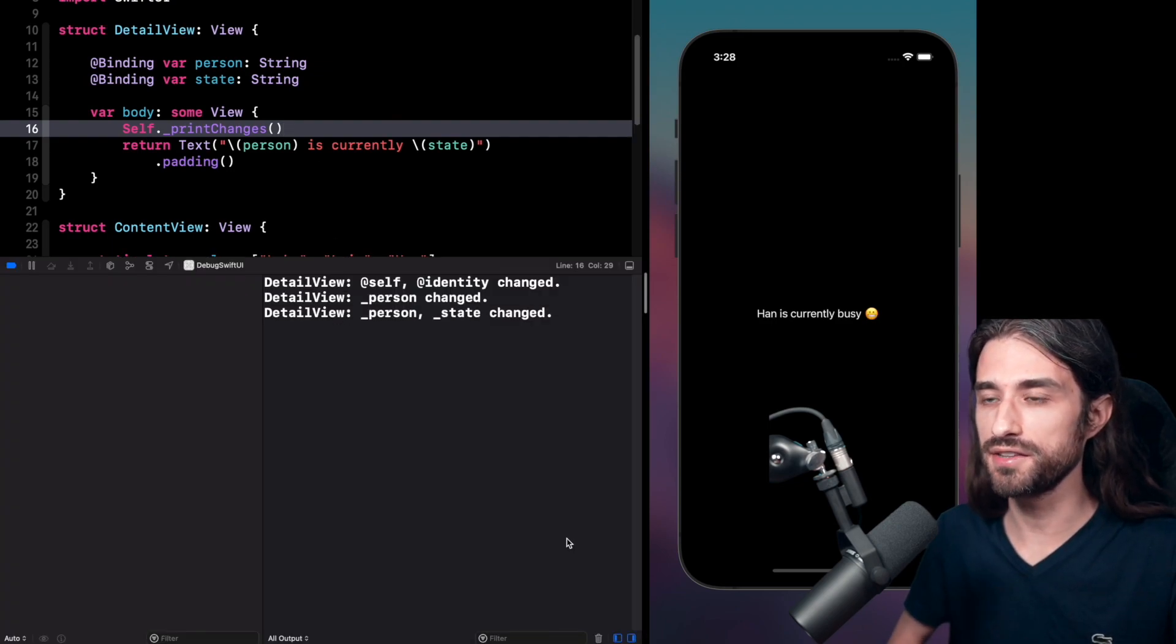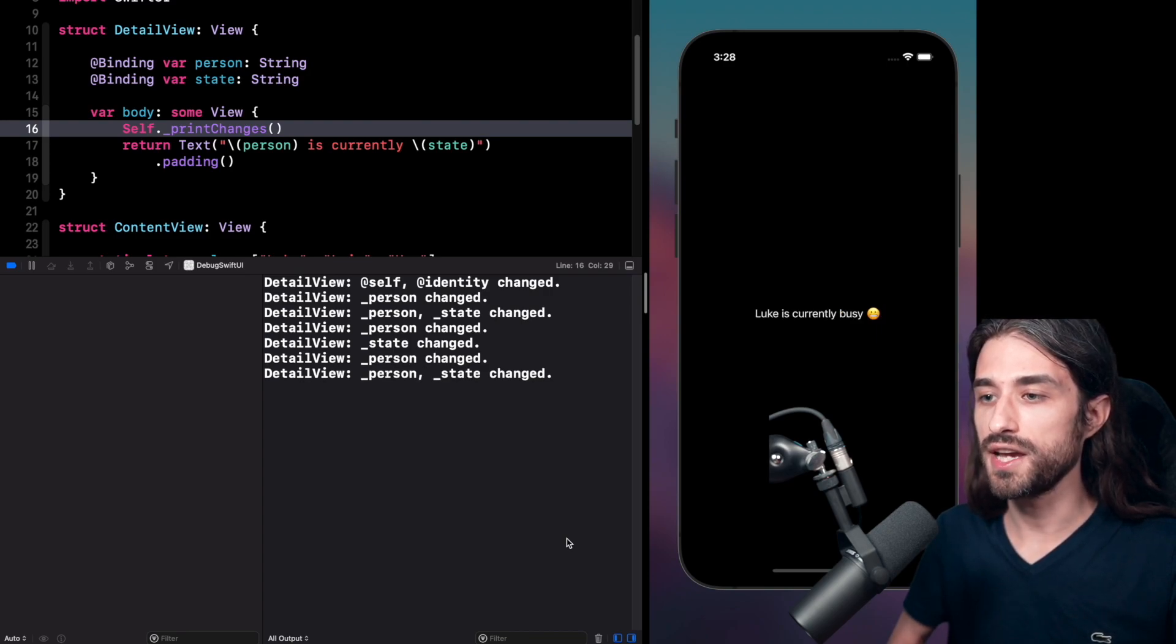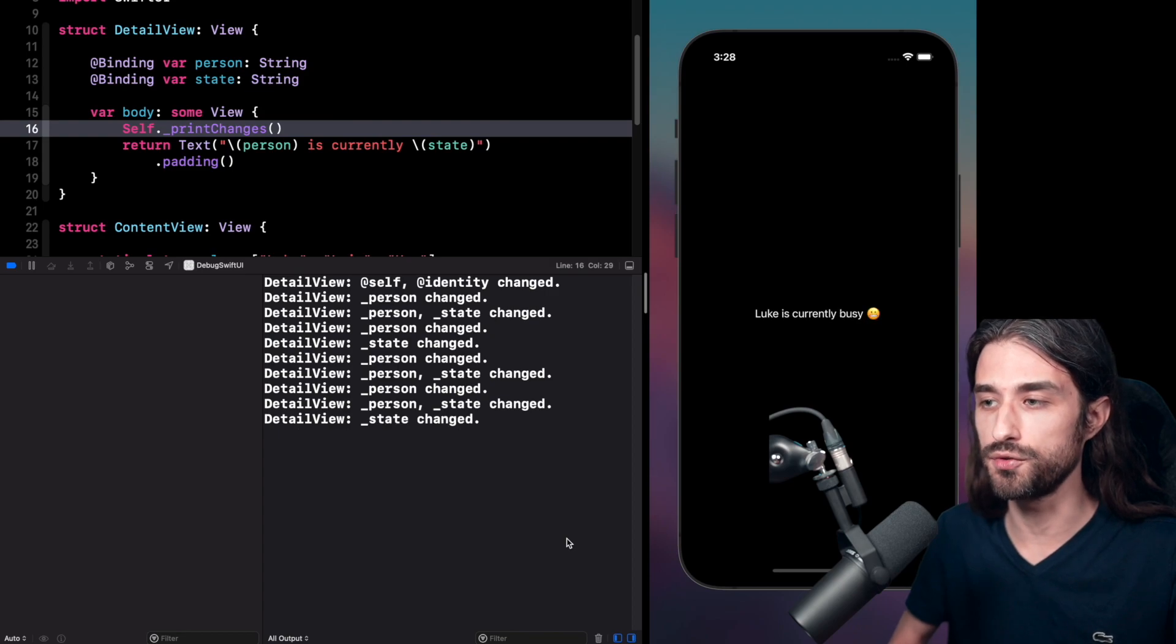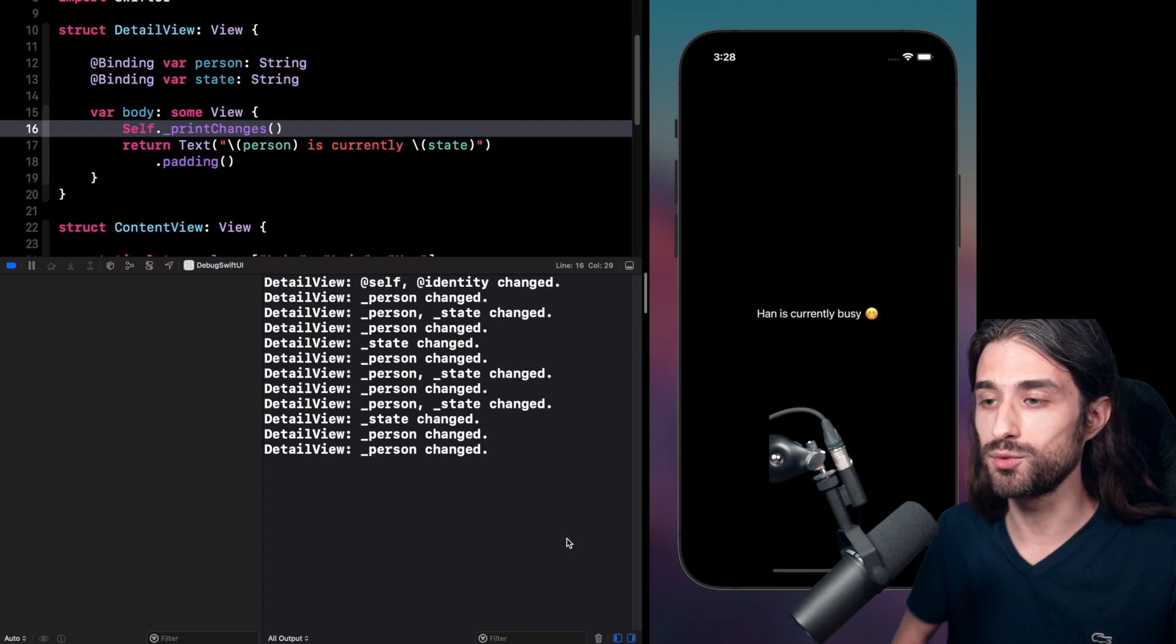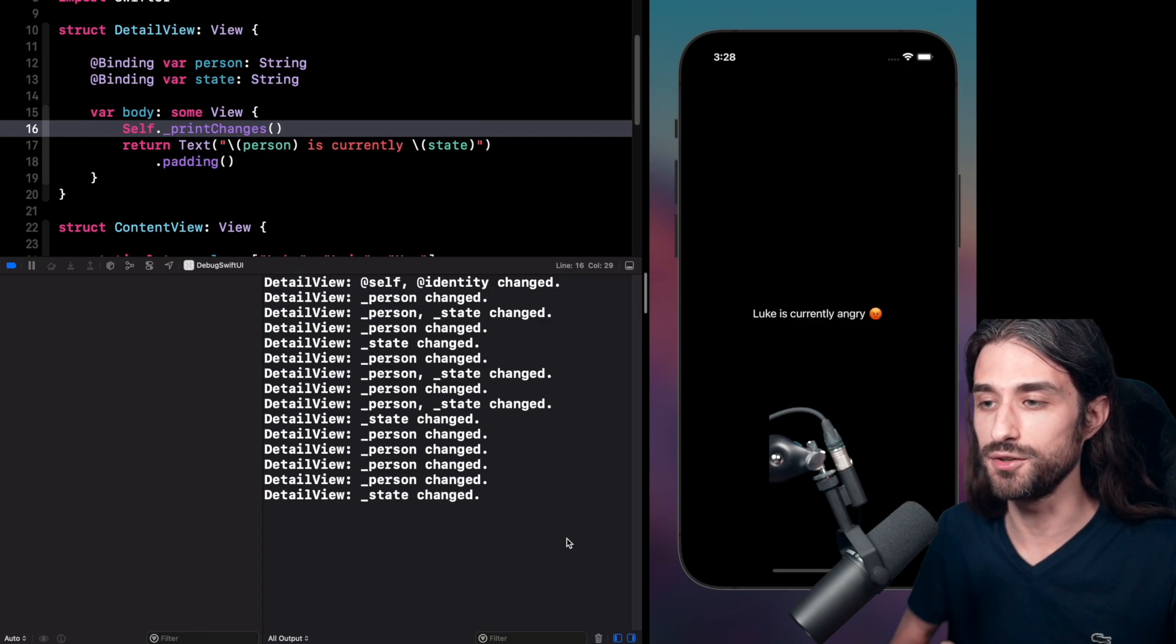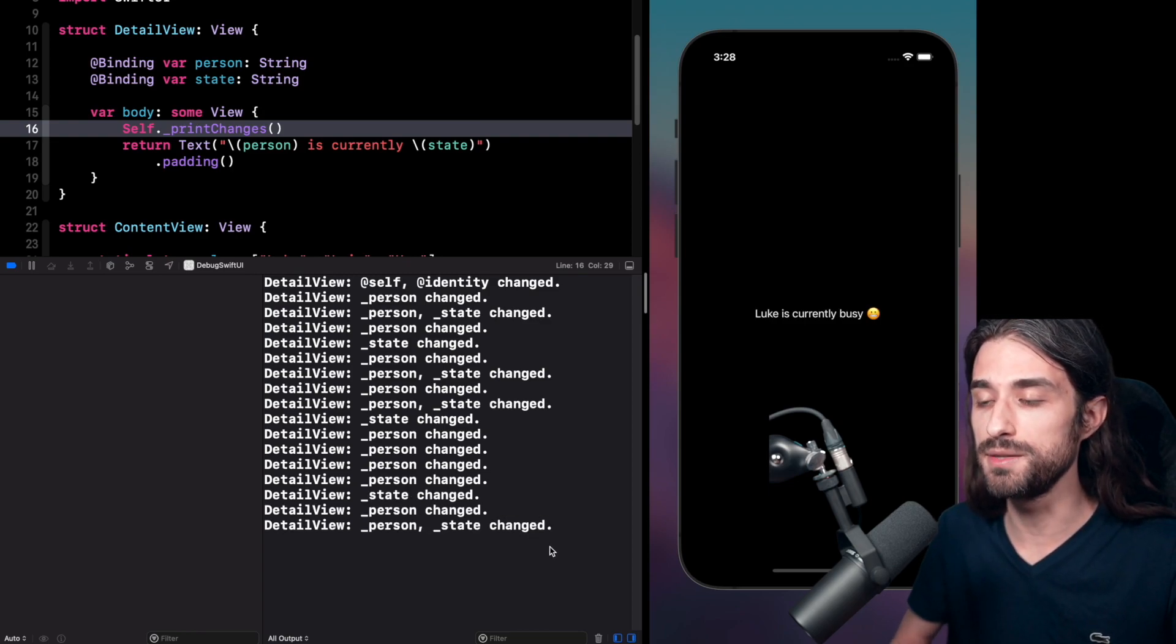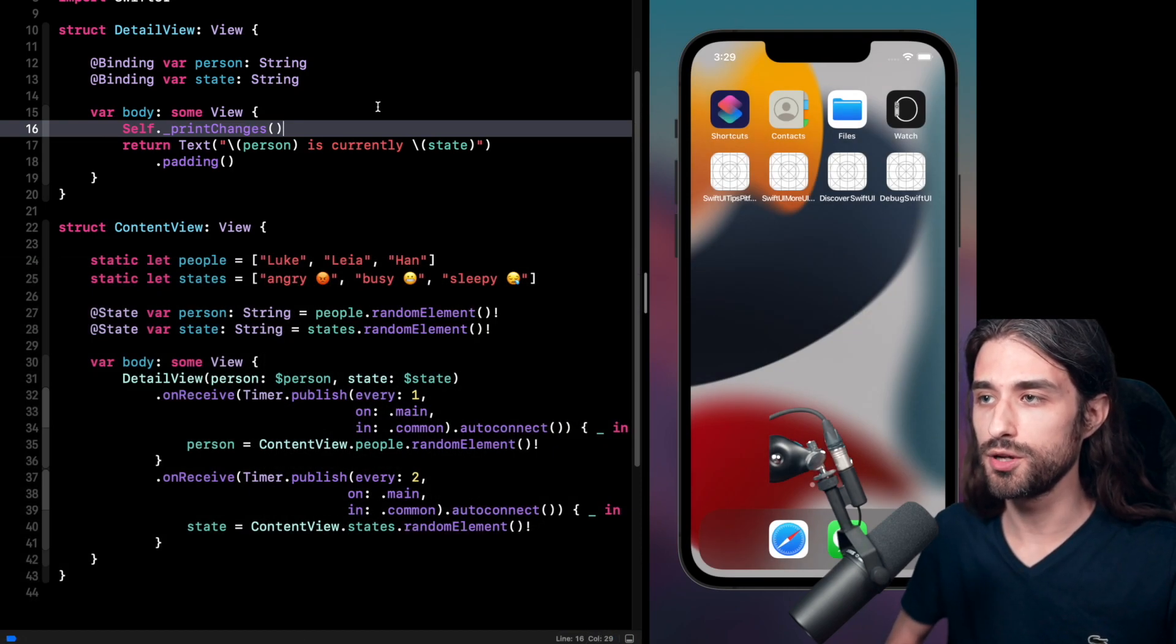And now, as you can see, thanks to the method print changes, we can see in the console what are the actual properties that have changed and that have triggered the body of the view to be generated once again. And as you can imagine, if we were trying to find what is the source, what is the actual property that triggered the changes in the view, this information would be super useful to pinpoint the origin of the change. So that's all I wanted to show you about this new debugging tool.